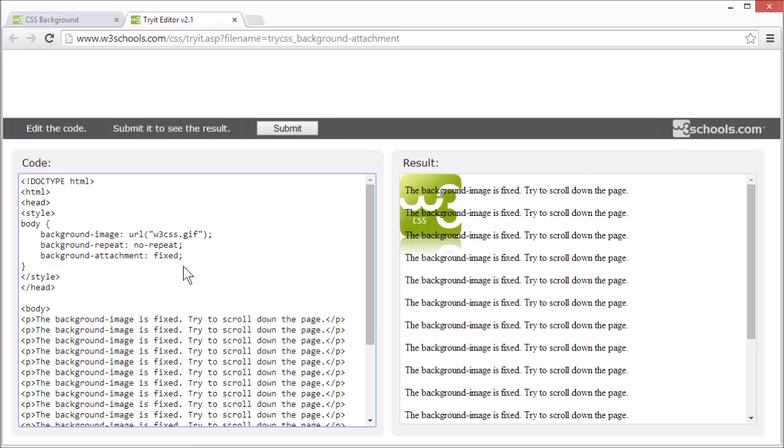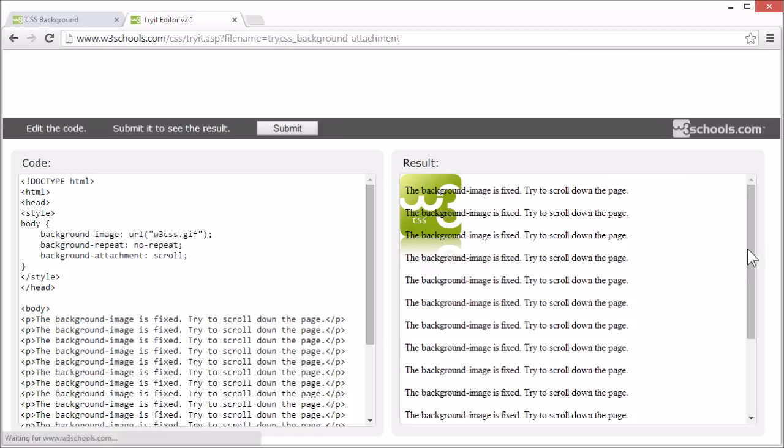You can set the background attachment property to scroll, and the image will scroll with the rest of the page again. Like this.